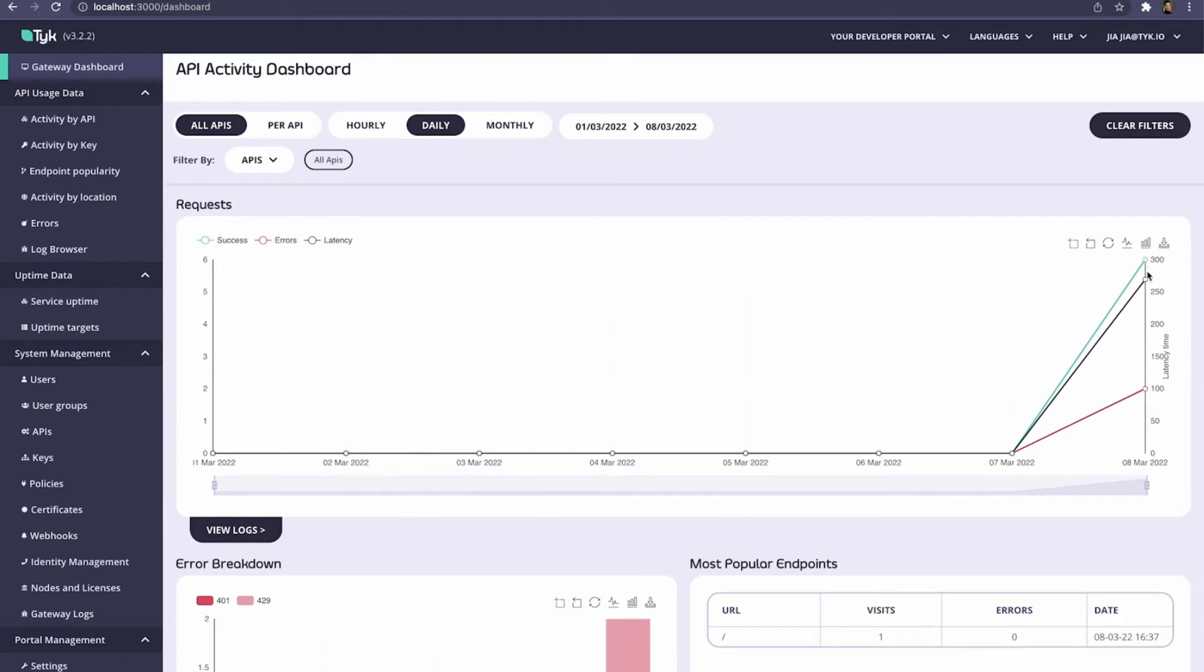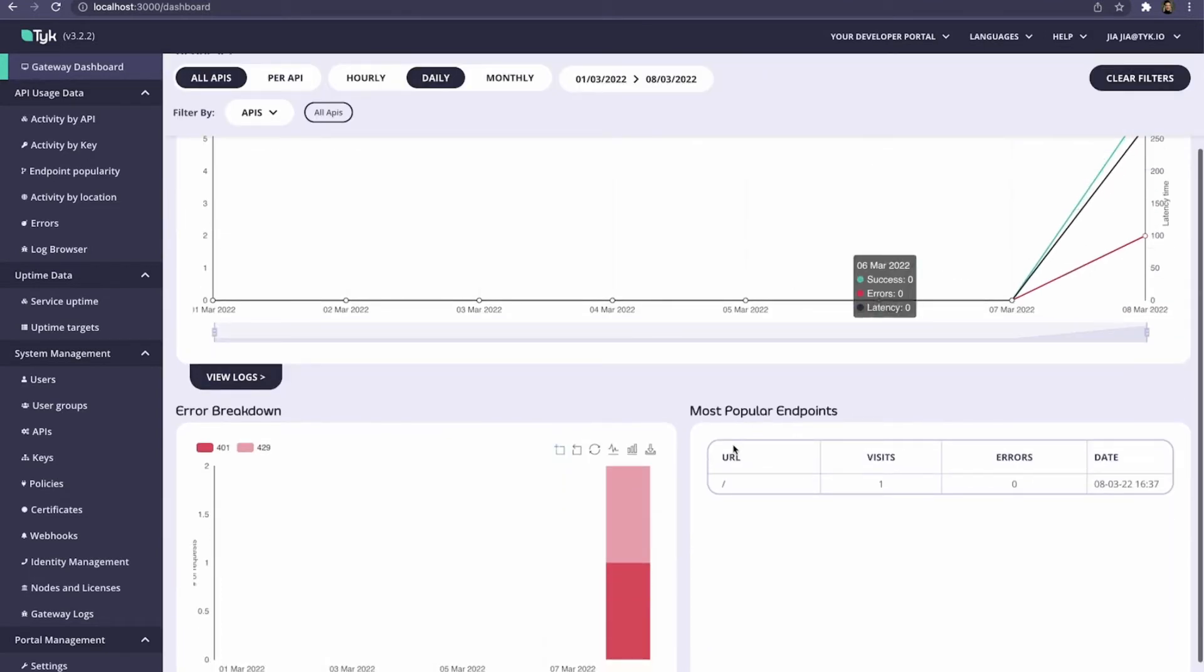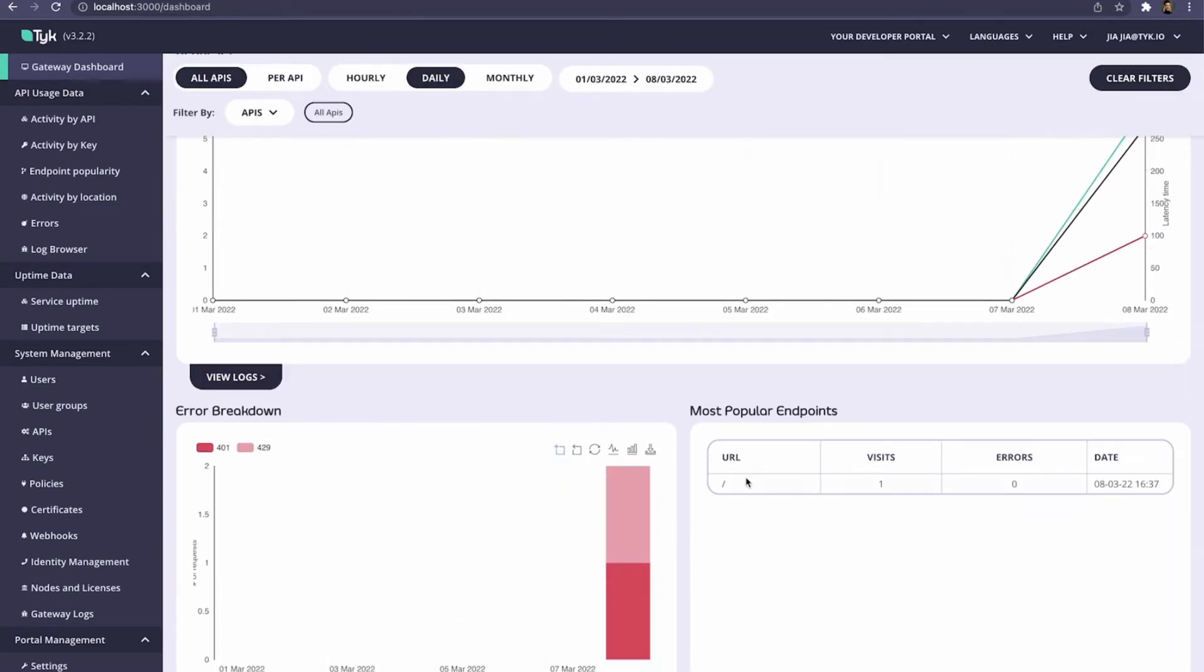Keep in mind these are aggregated analytics. For example, we can see the errors, and if we've tracked our endpoints, we can see which endpoints are the most popular.